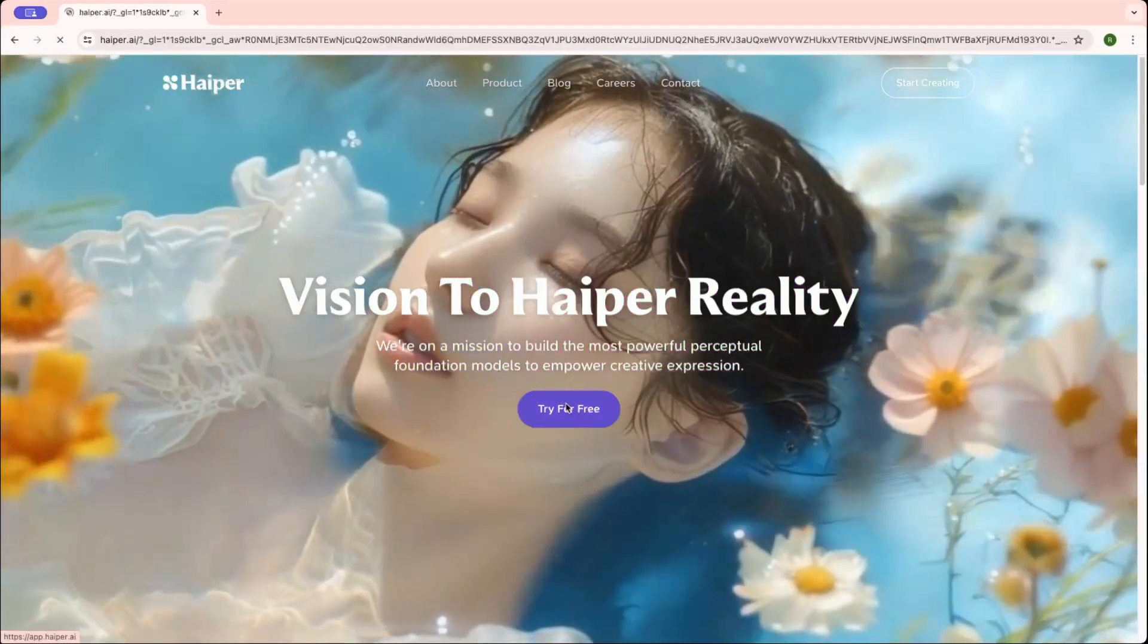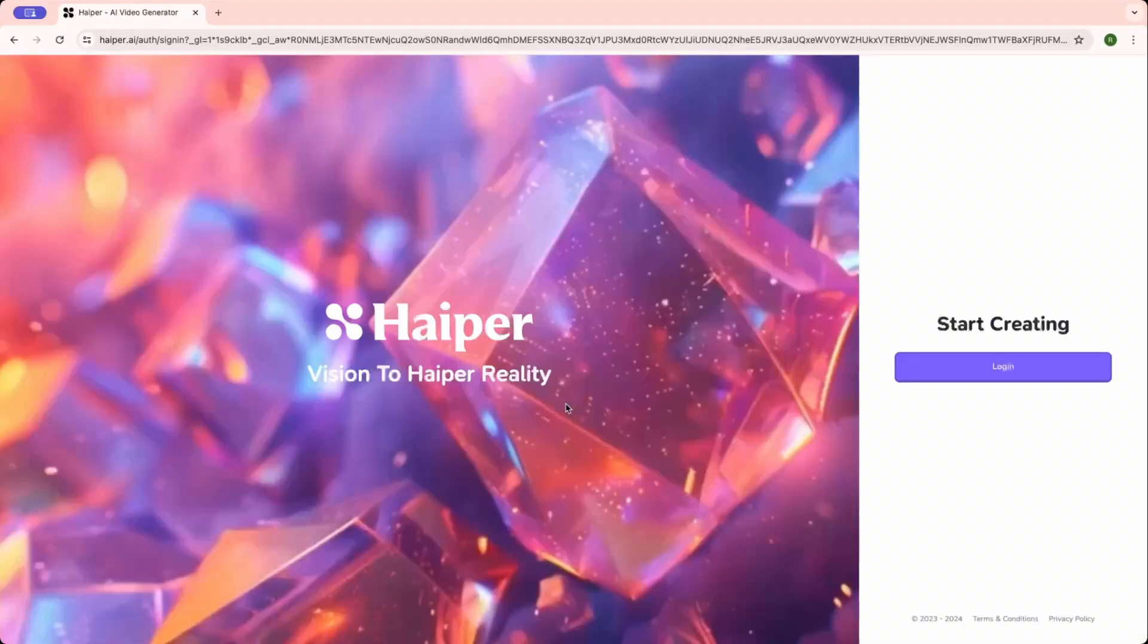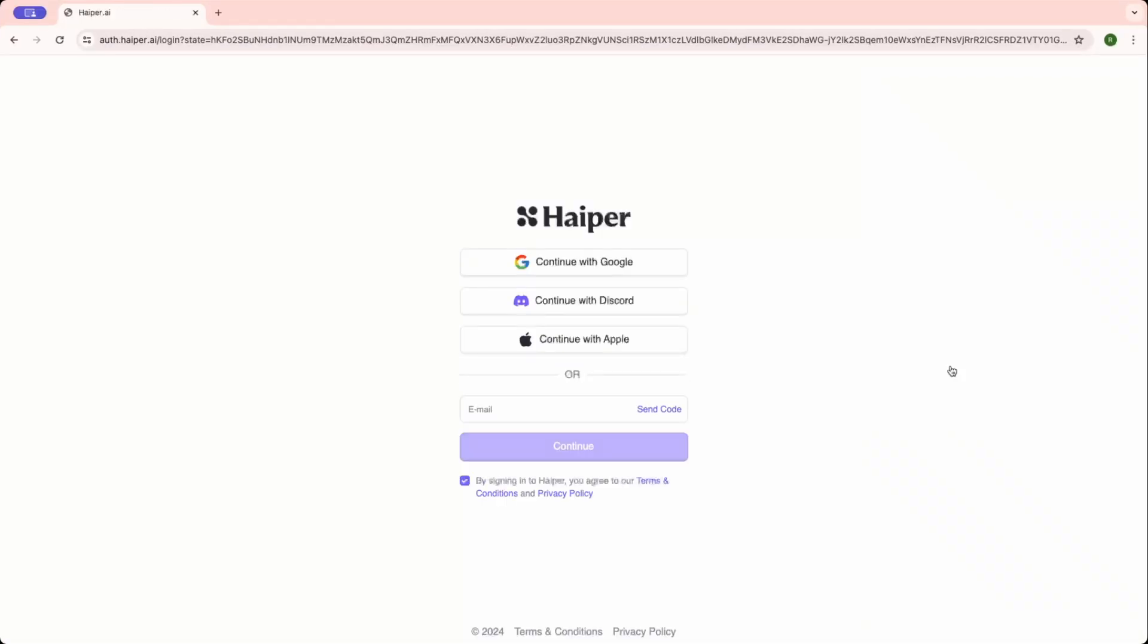So click on try for free, click on login. Here you can see a few options where you can sign in with Discord, sign in with your Apple ID, or sign in with email address. I'm going ahead with my Google.